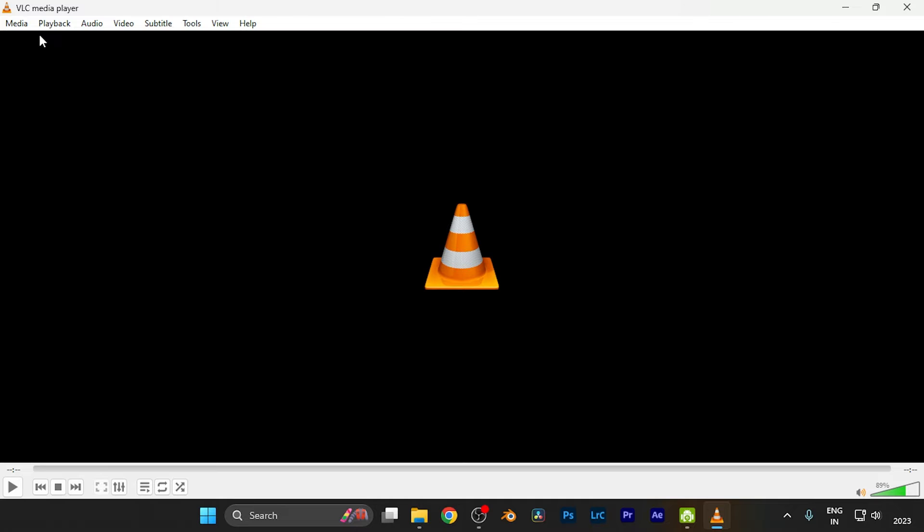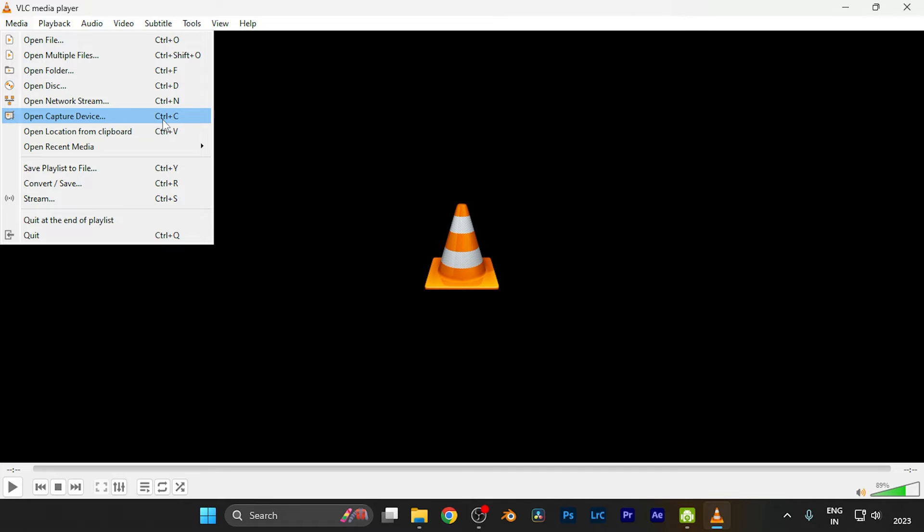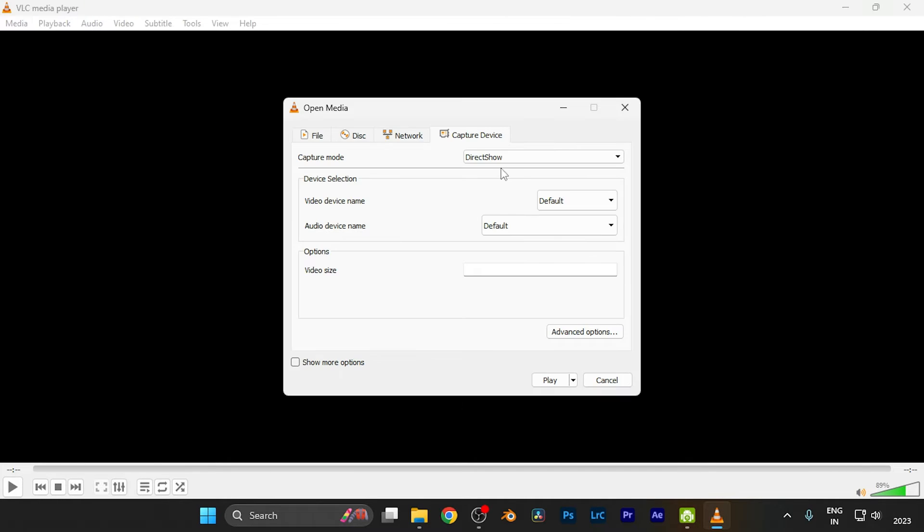This is the basic window you're familiar with. On the top left corner, you can find the Media option. Click there and select 'Open Capture Device,' which has the shortcut Ctrl+C. A window will open in front of you.